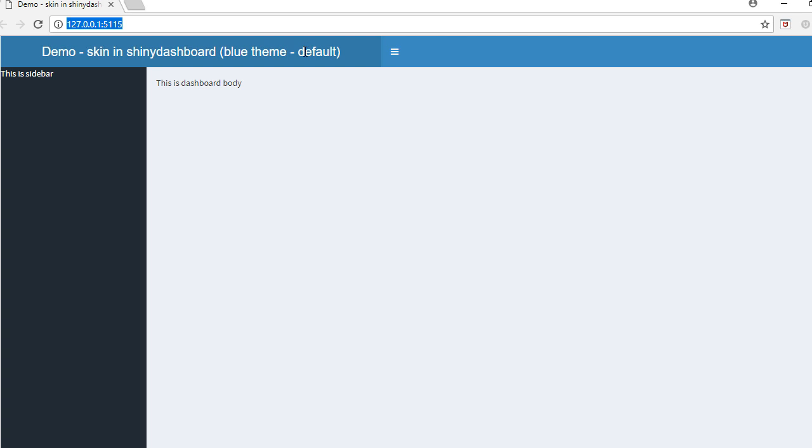Hello, welcome to this video. In this video, we'll see how to change the background color of a dashboard header.